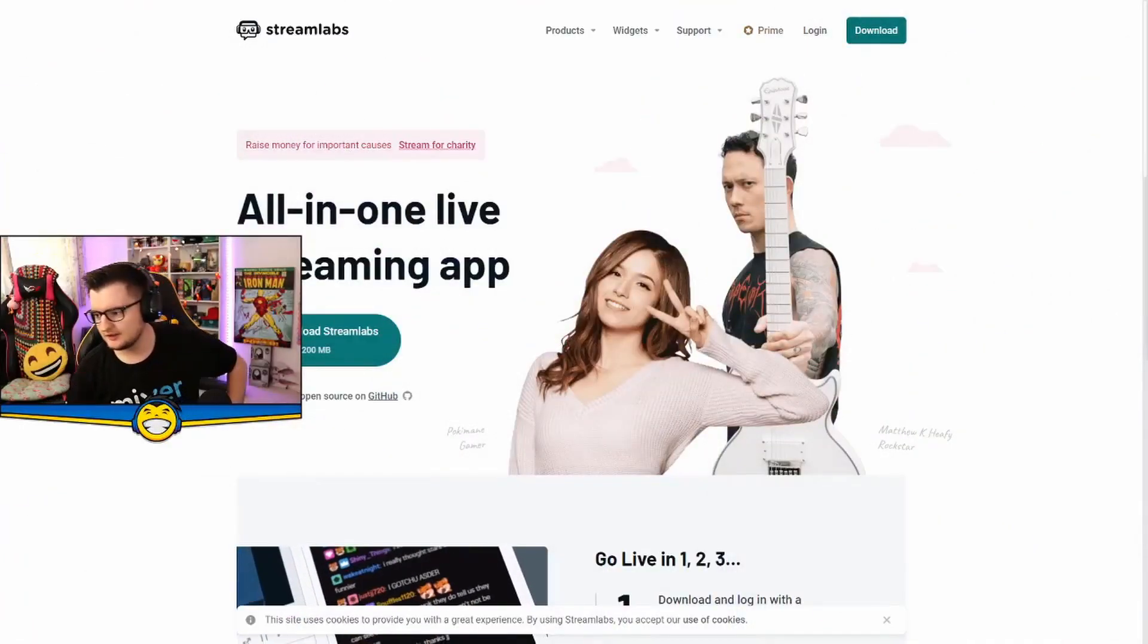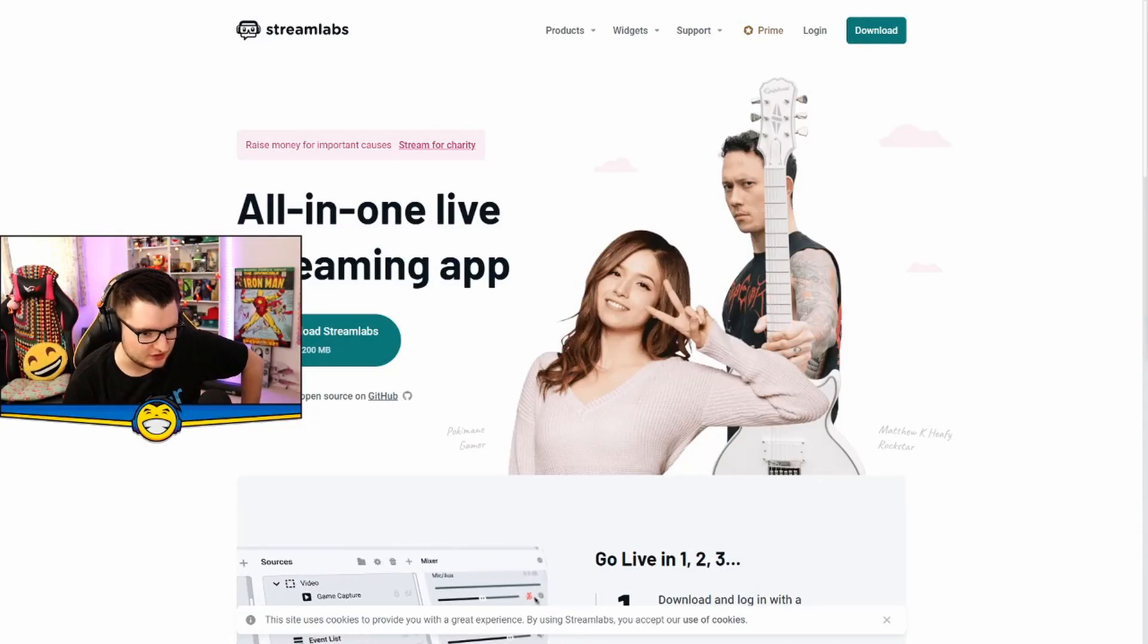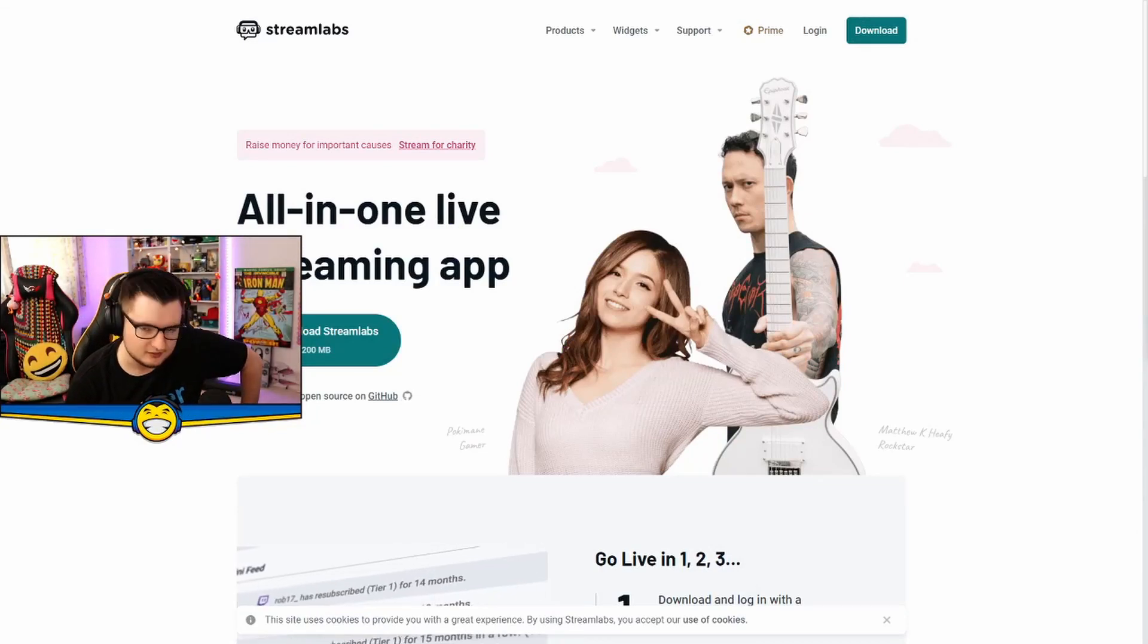Today we're gonna be talking about the Streamlabs Cloud Bot which works at multiple platforms. We're gonna be talking about the context of Mixer and I'm gonna show you exactly how to get it set up and how to start using it on your stream today. So nice and easy start, all you got to do, okay.